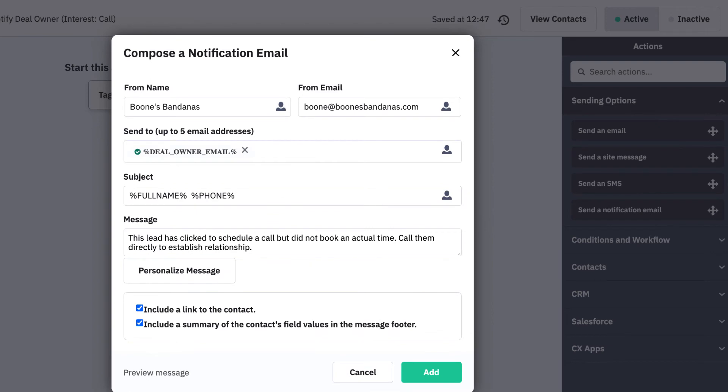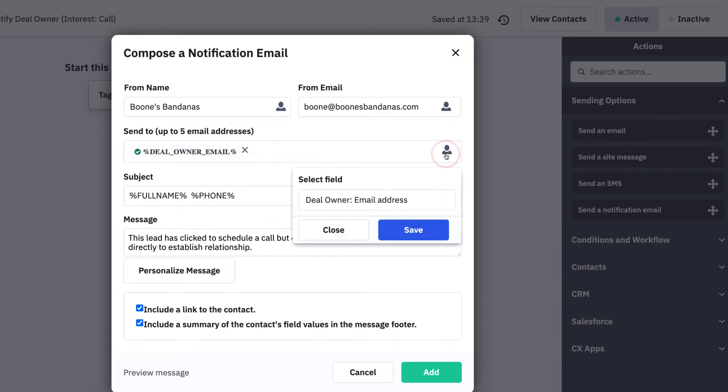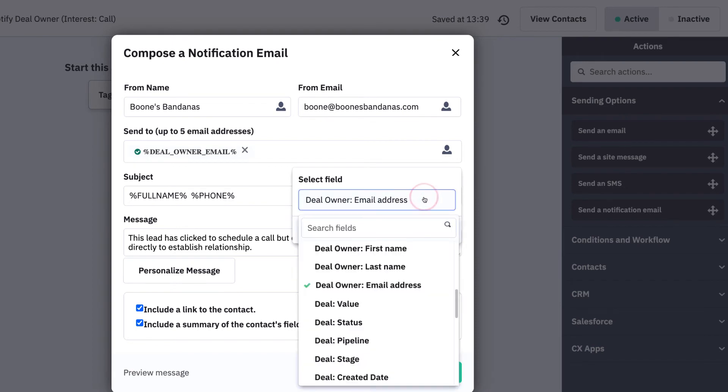To ensure this email is routed to the specific individual who owns a relationship with this lead, click the person icon in the send to section to insert the personalization tag for deal owner email address.